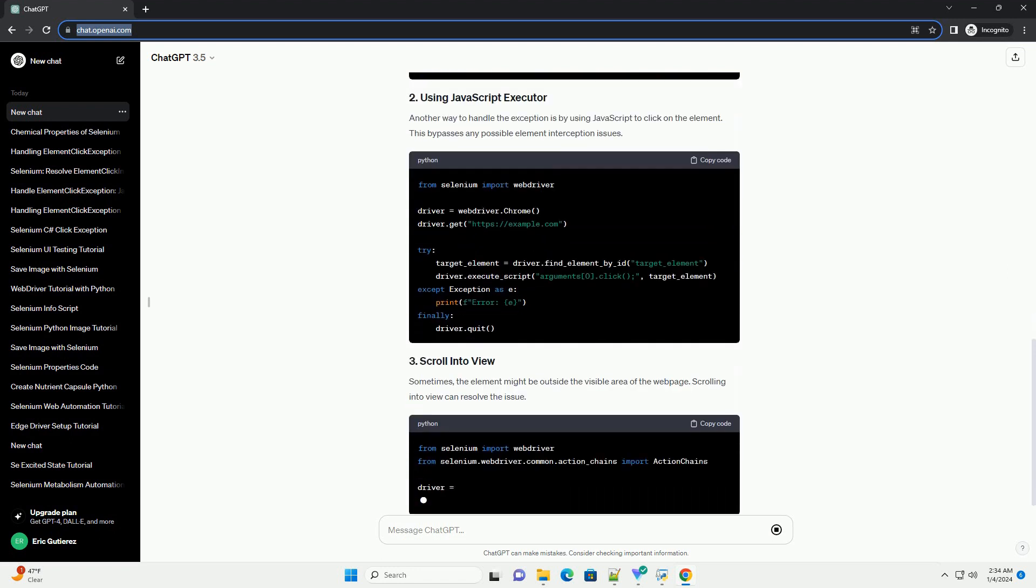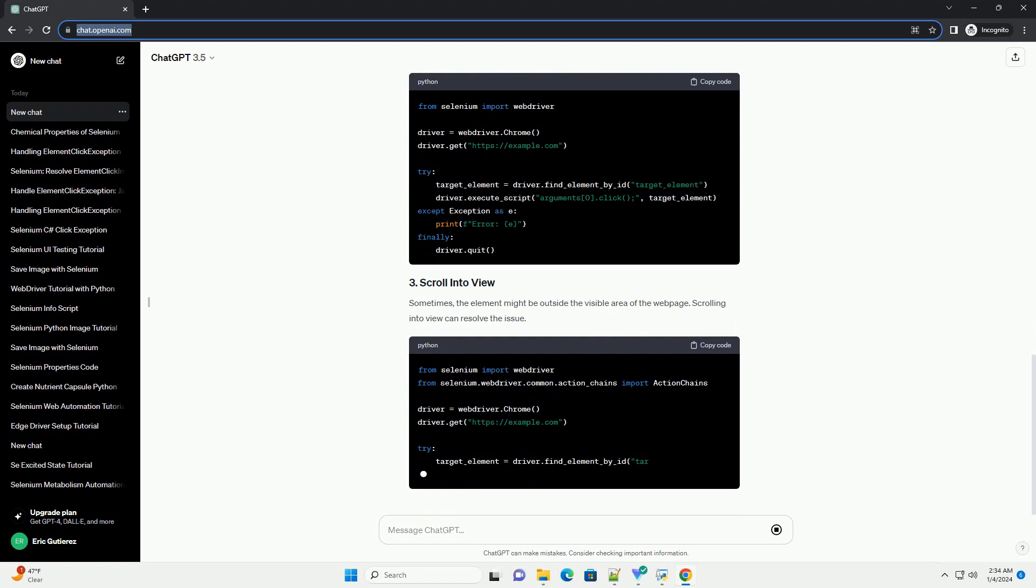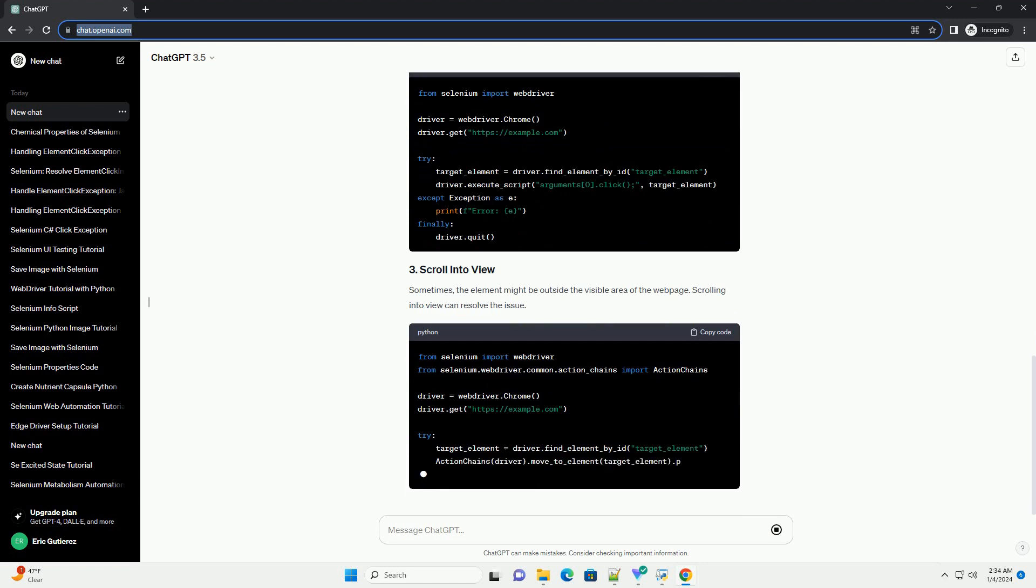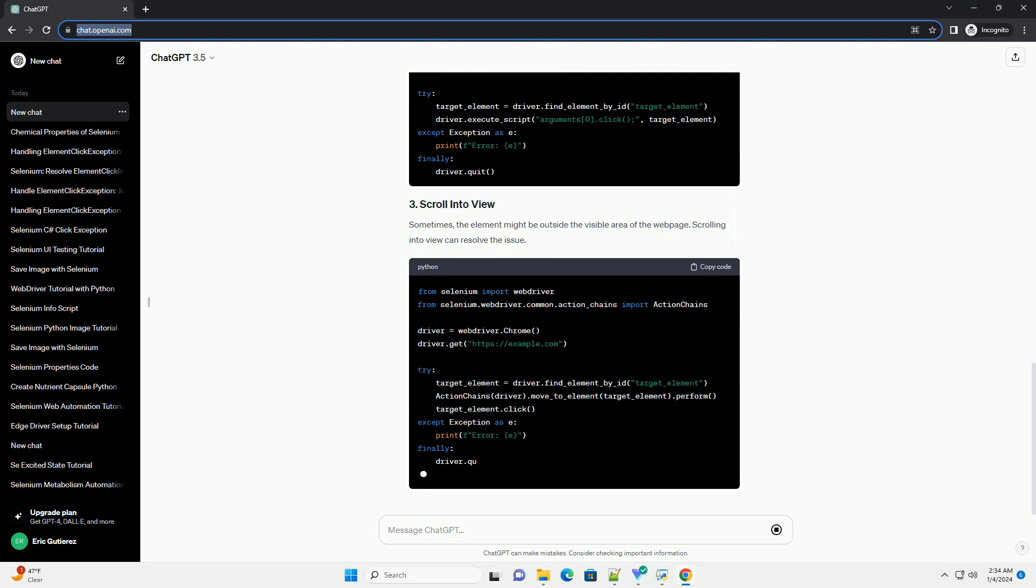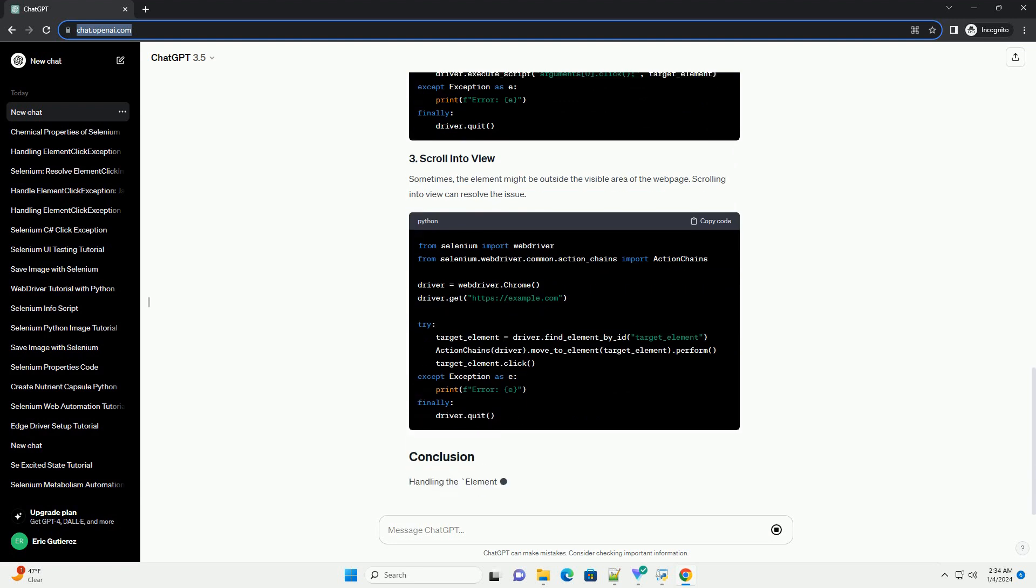One approach to handle the exception is to wait for the overlaying element to disappear before clicking the target element. The WebDriverWait class can be used for this purpose.